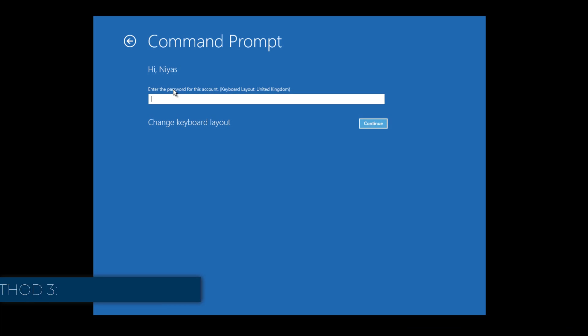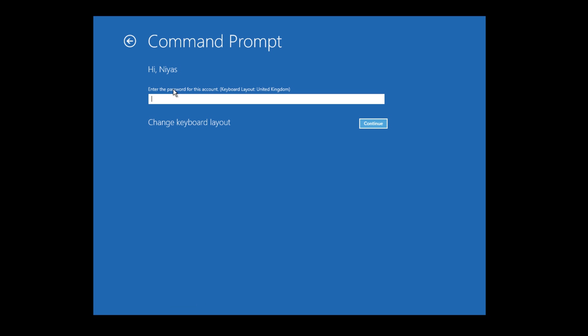Method 3. If you're prompted for a password to access the command prompt during this method, you'll need a Windows 10 bootable USB drive to reset password. We have created a separate video about how to create a bootable USB drive, please check in video description.